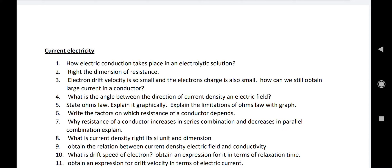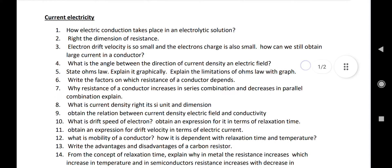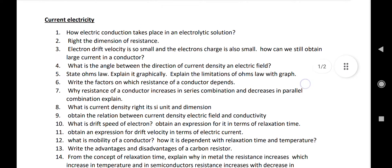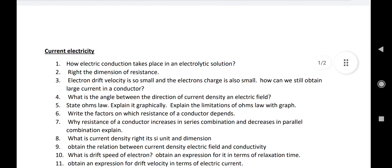Number two: write the dimension of resistance. Number three: electron drift velocity is very small and the electron charge is also small — how can we still obtain a large current in a conductor? The answer is: because the number of electrons per unit volume in a conductor is very high, we can have a large current.